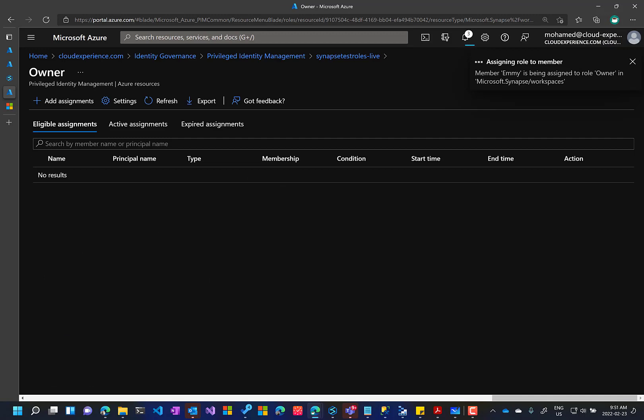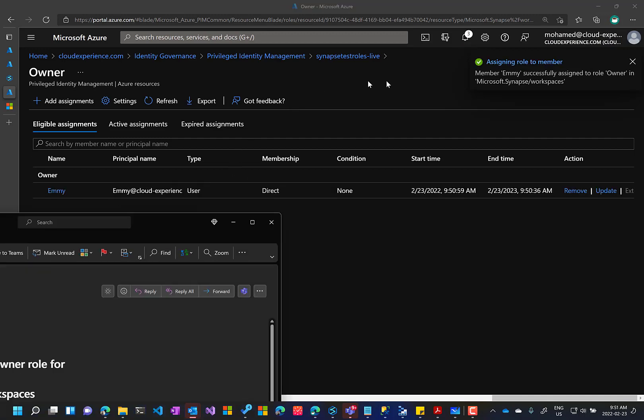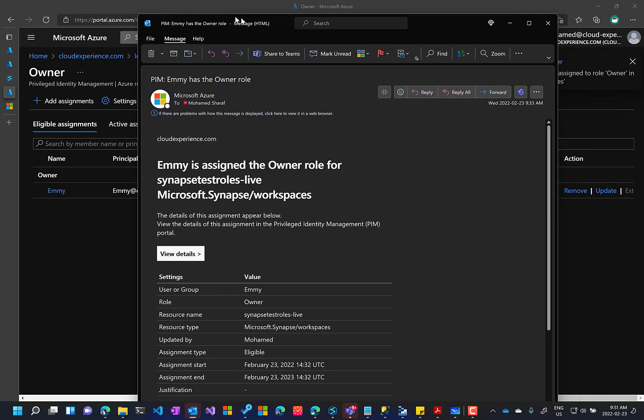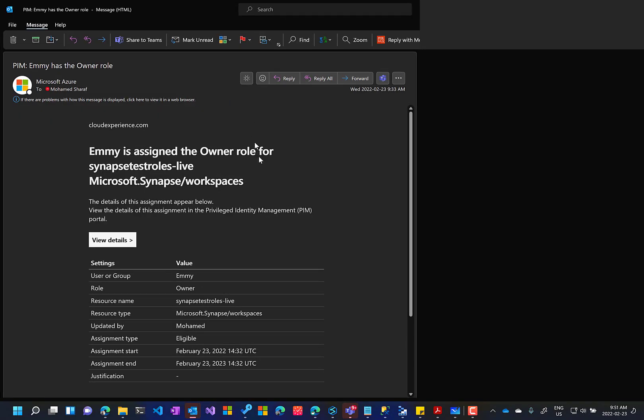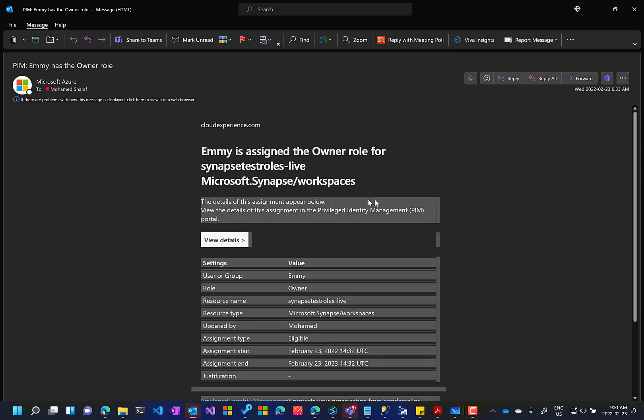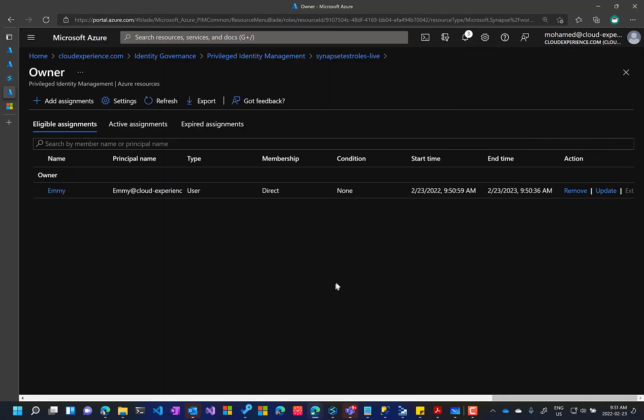Once the assigning completed, I will get notification and I will get also an email sent to me, telling me that this is actually sent to all the global admins, telling me that there is a new assignment for the privileged identity management. Okay, so this is the first part.